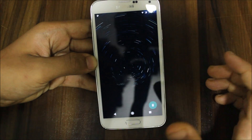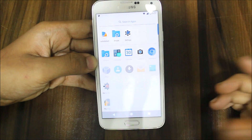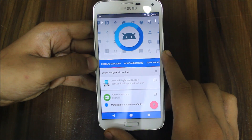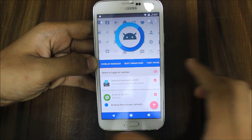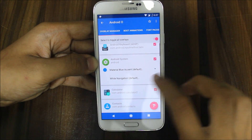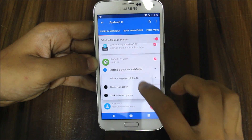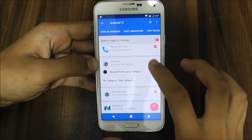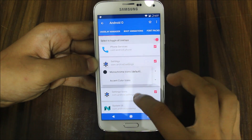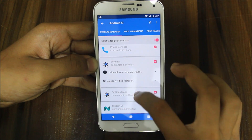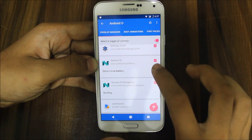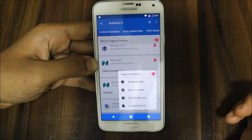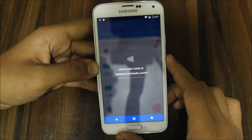Now we will go into Substratum, go inside, and select to toggle all overlays. You can edit it here if you want white navigation, black navigation, dark area, or monochrome. I want the circle battery. So now you will just build and enable this.